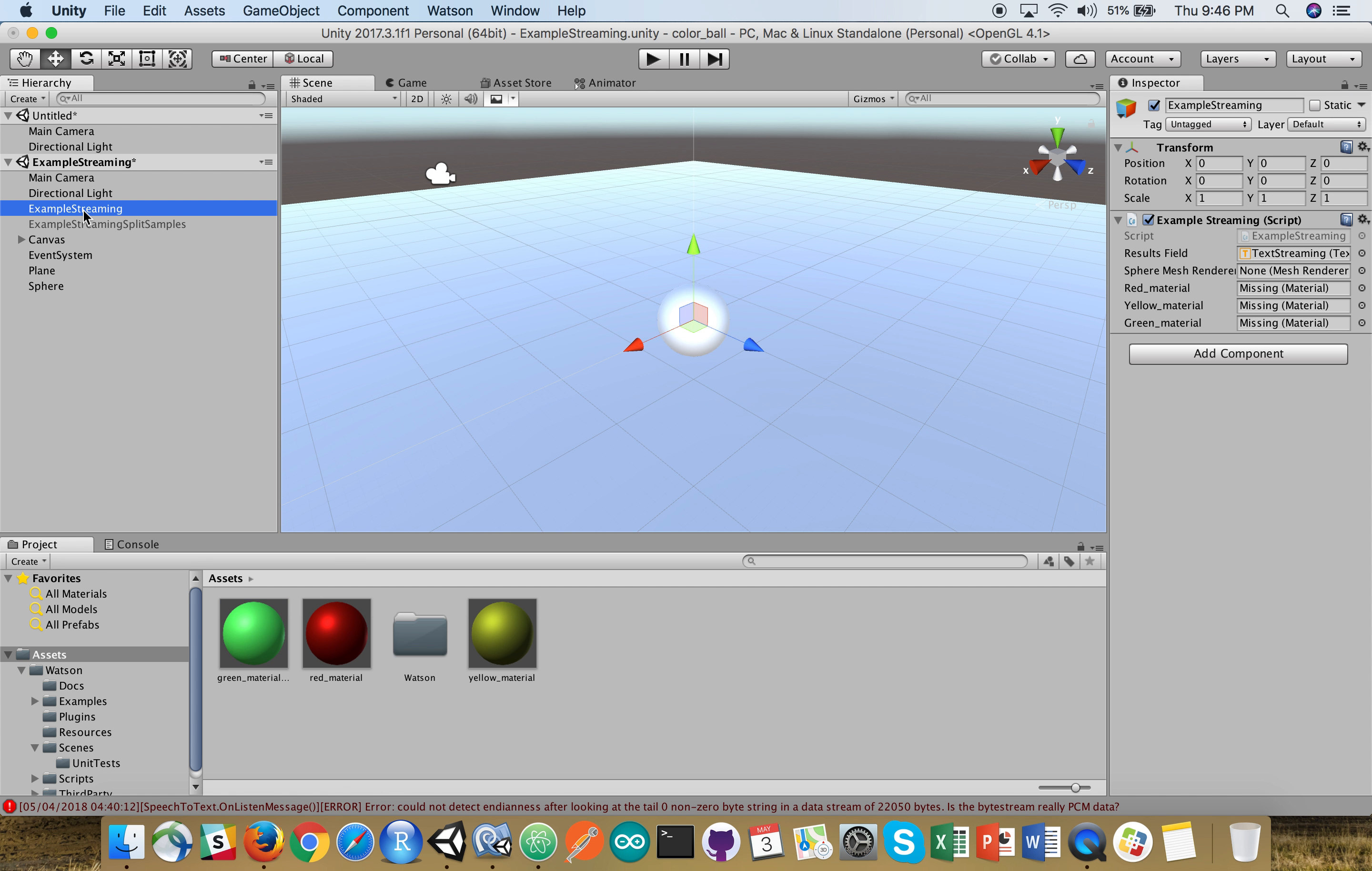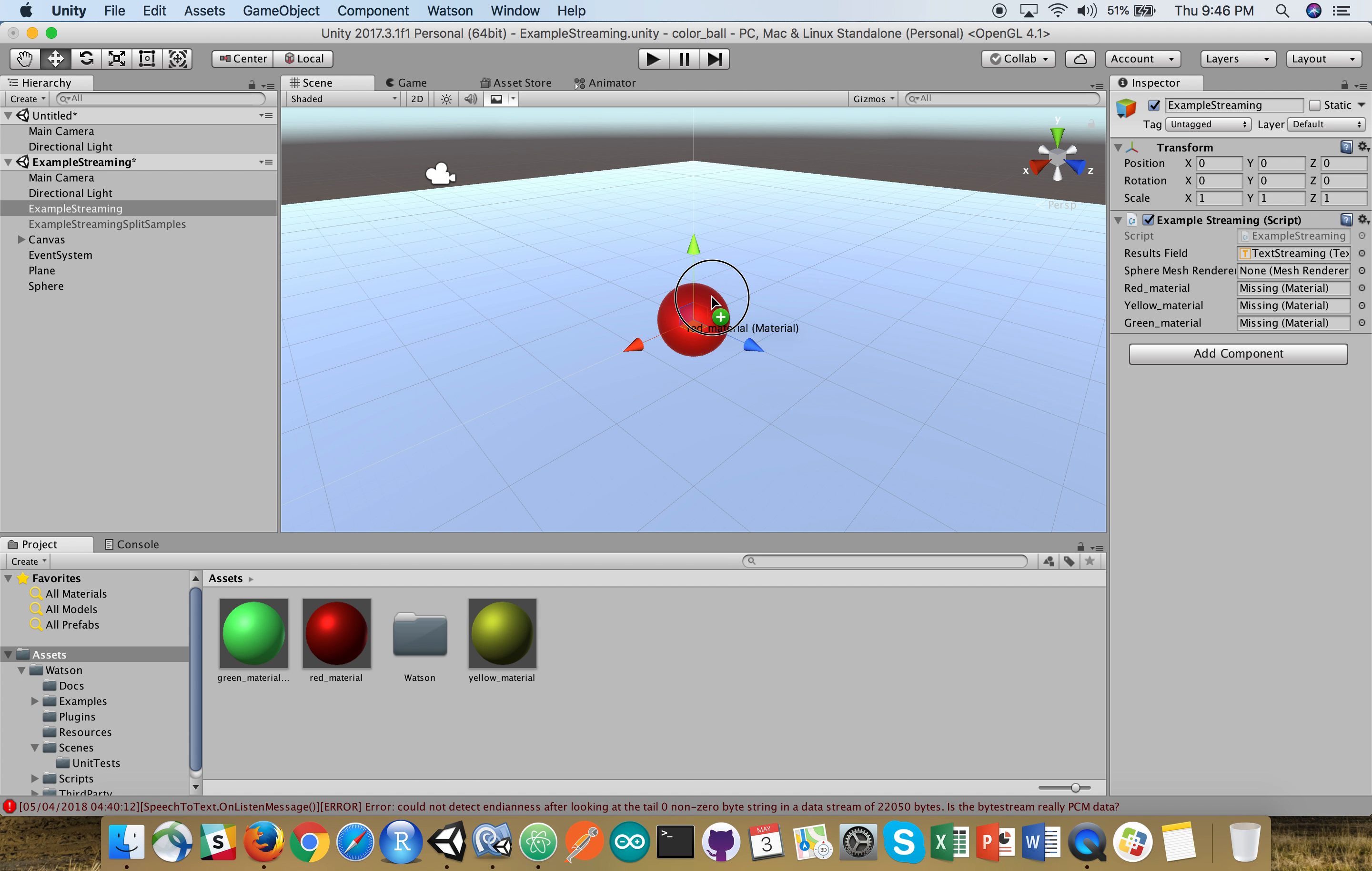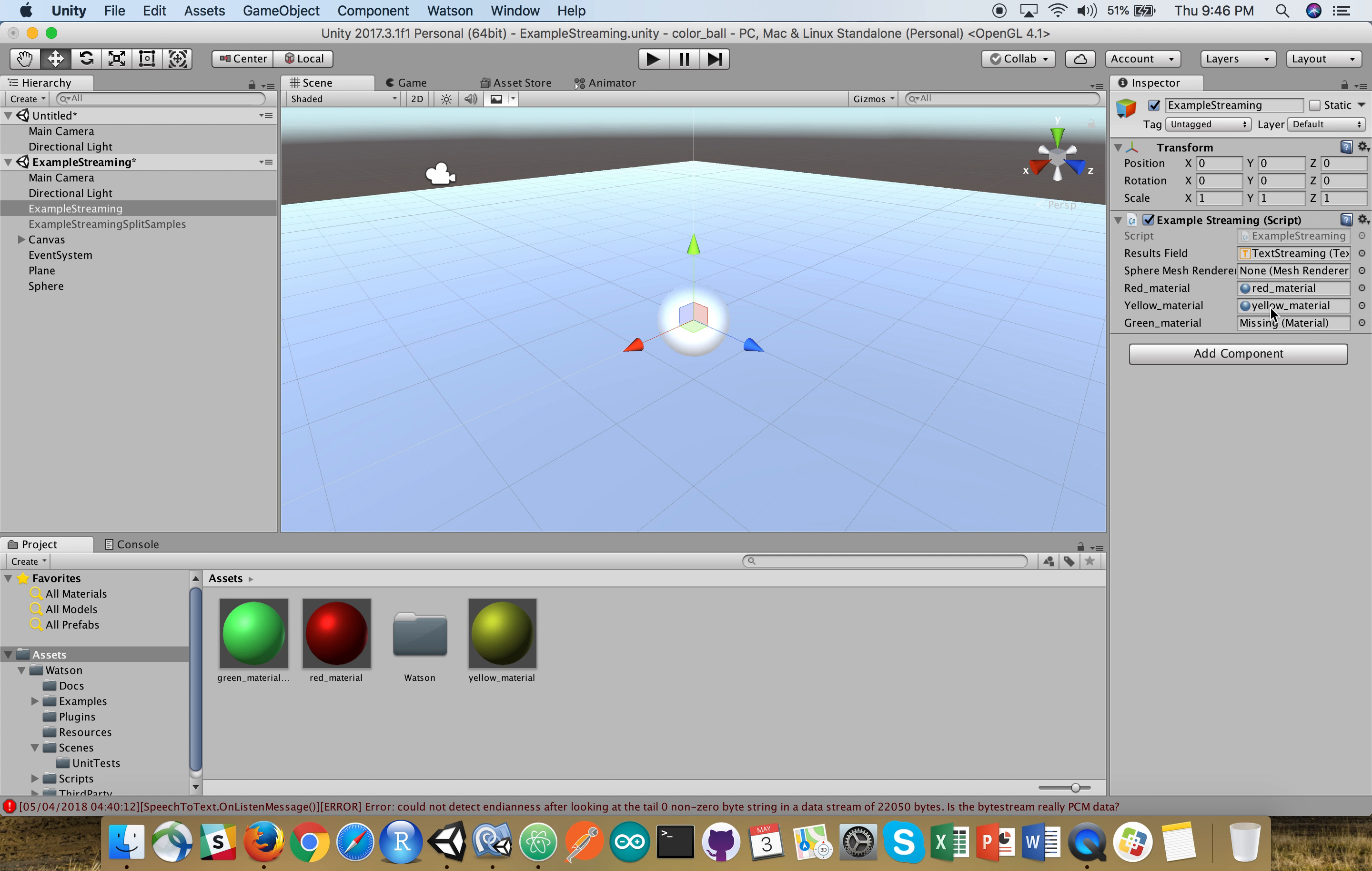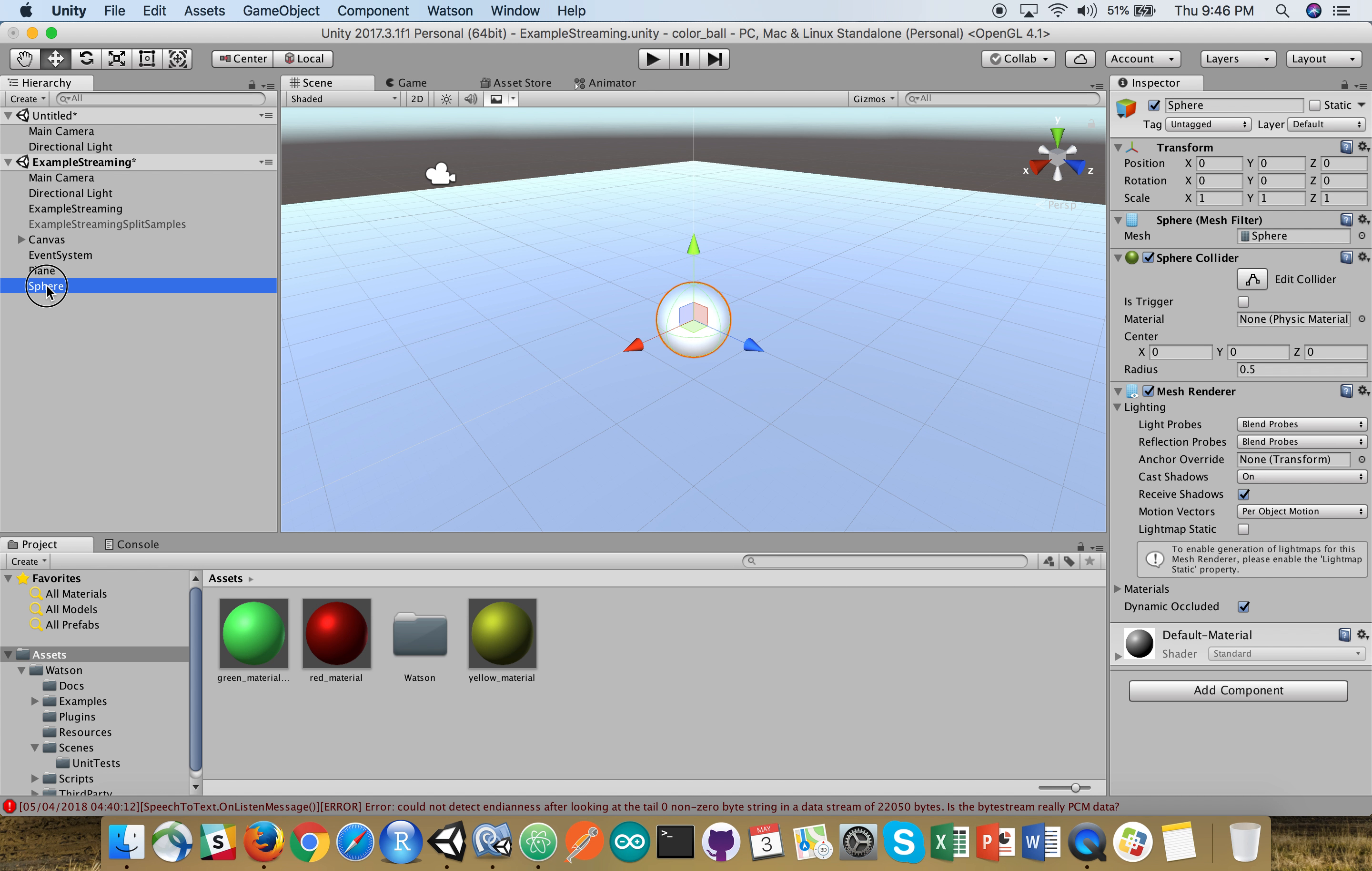And if I click on my example streaming, I'm going to drag red material that I've created in the asset side. I could manually have wired it in here, but I'm going to drop it into this red material variable. Then I'm going to do the same thing for yellow. And I'm going to do the same thing for green. Now you see, we still have a trouble here. Our mesh render is sort of empty here. I'm going to grab this sphere.